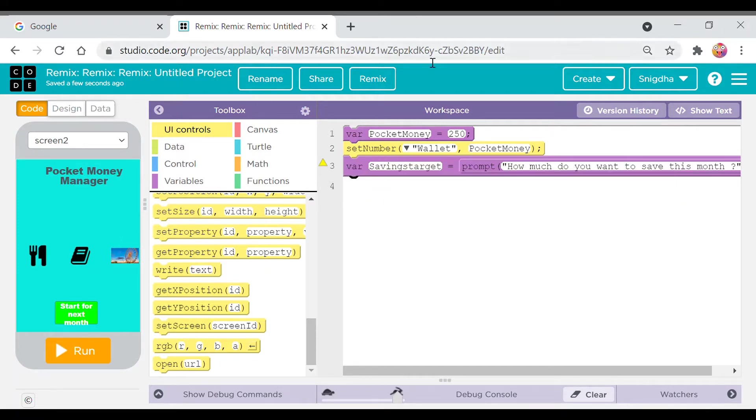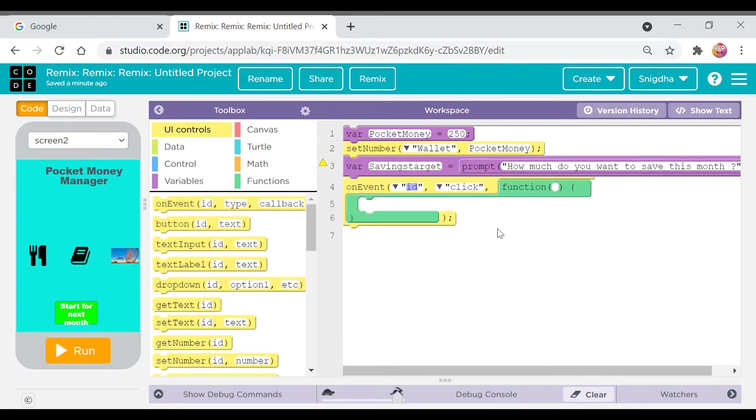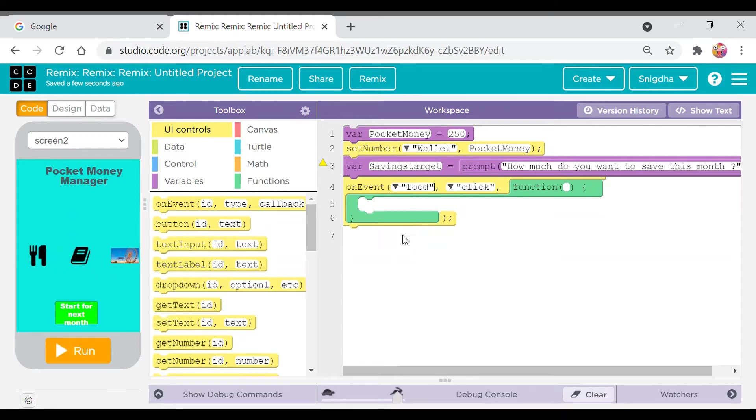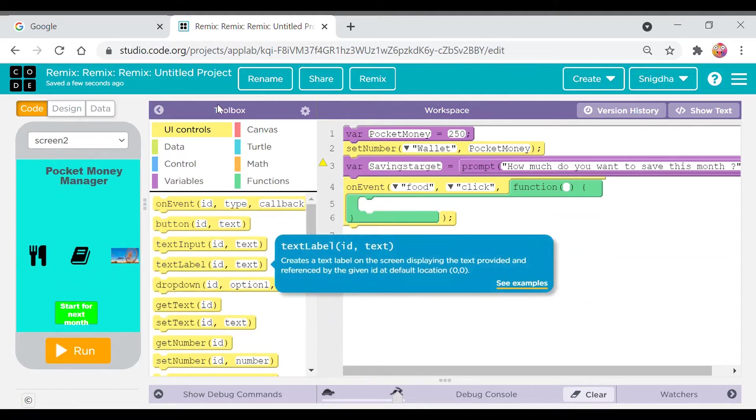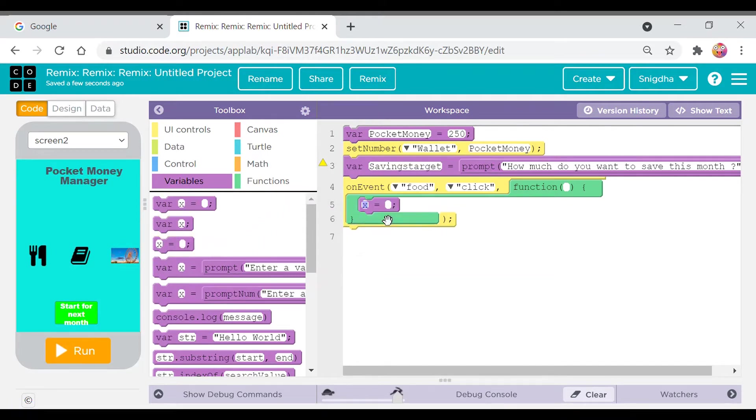So we have set the number and the label wallet pocket money. Then I'll take an on event code block and place it here. So when this button food is played, pocket money equals pocket money minus five.